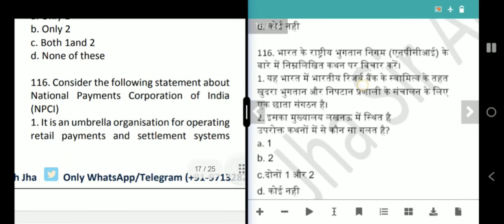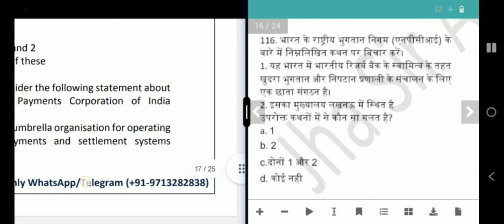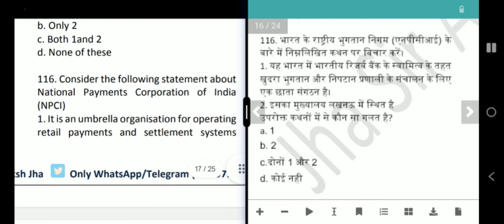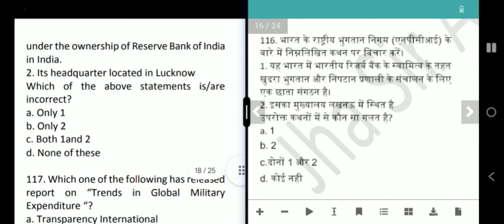Next question is about the National Payments Corporation of India (NPCI). It is an umbrella organization for operating retail payments and settlement systems under the ownership of RBI in India. Its headquarter is stated as Lucknow — that is wrong. The headquarter is in Mumbai. The question asks which is incorrect — answer is option B, only 2.